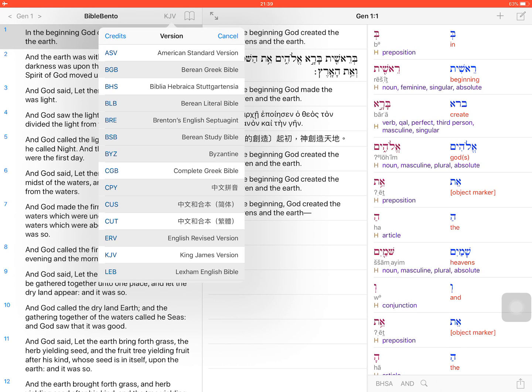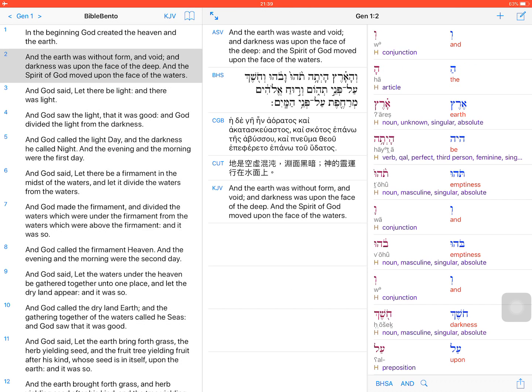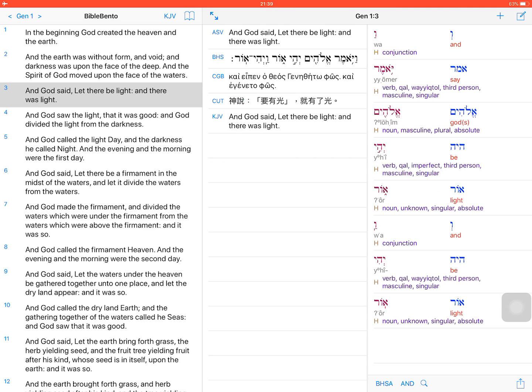Hi, in this video I'm going to show you how to compare different Bible versions in Bible Bento. From this list you can see we already have five different Bible versions installed on this device. Touch one of the verses on the left side and you can see the middle part of the screen gives you the same verse from all five different Bible versions, so you can do the comparison easily.